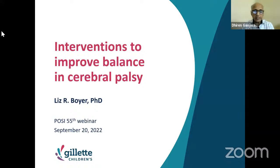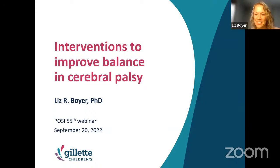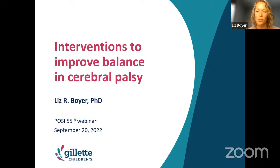Thank you Anya for describing your research. We will have a lot of questions on this, but we will come to questions after all three lectures are over. I now invite Liz Boyer for her presentation. Thank you for the introduction and the invitation to speak to you on the interventions to improve balance in individuals with cerebral palsy.